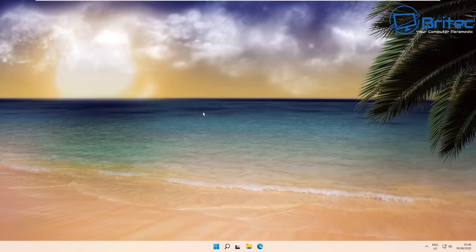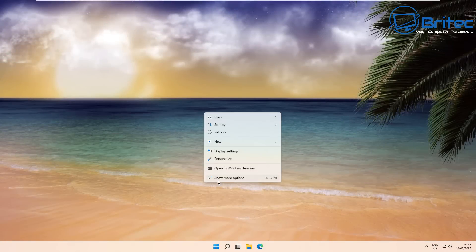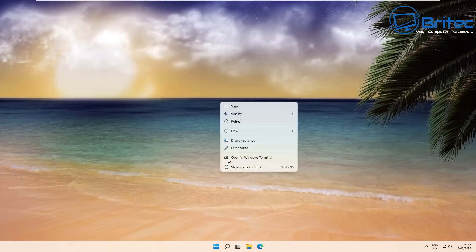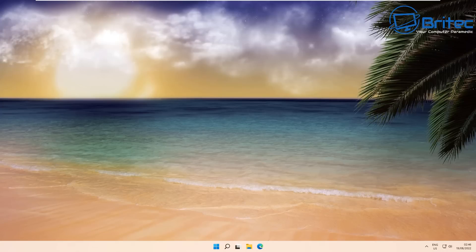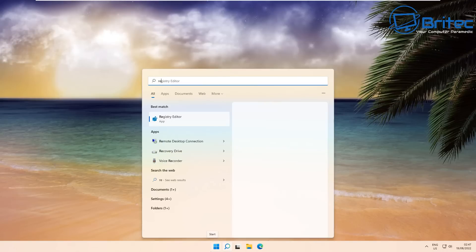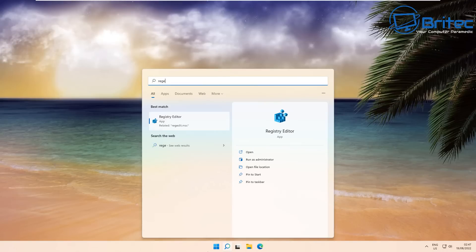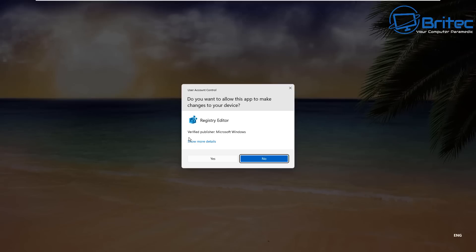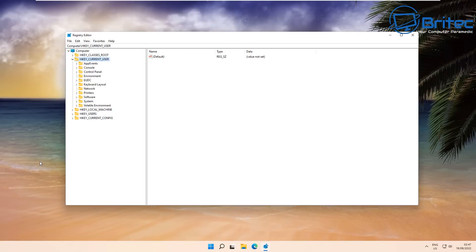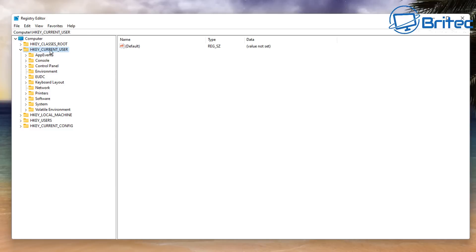Next we're going to change the context menu. There are quite a few ways to do this — I don't particularly like the Windows 11 context menu. I'll show you how to do it in the registry, but you can also use software and applications that will change it very quickly for you. Go ahead and open the Registry.